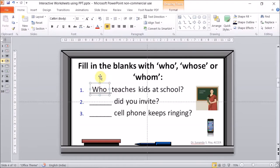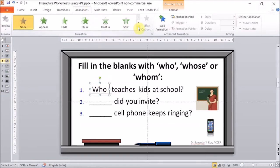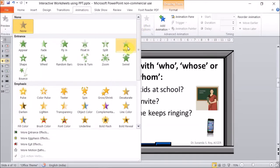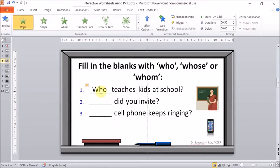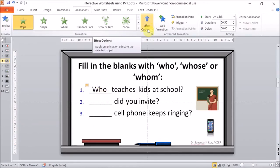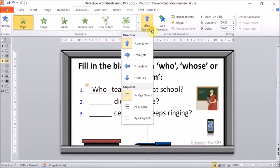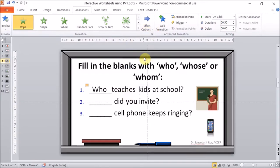Once we have it positioned, we need to give animation to this text box. We go to Animations — there are different animations available. I like to use Wipe. The effect defaults to bottom to top, so instead we change it to left to right, because it's easier to read that way.